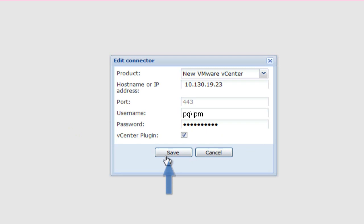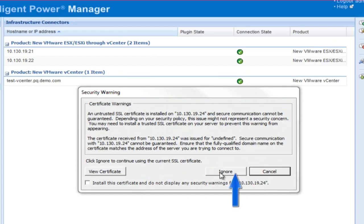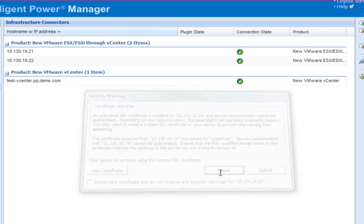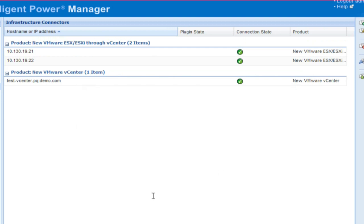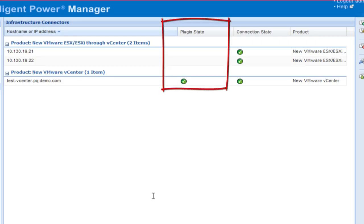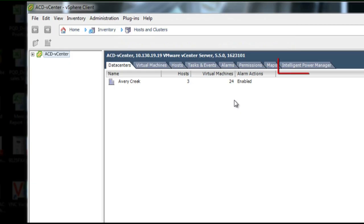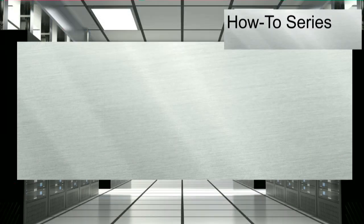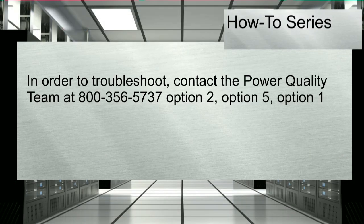Click Save. You will be directed to the infrastructure connectors module while IPM conducts the installation and verification process for the newly added connector. Once all of the connection state icon badges turn green, the installation and verification process will be complete. You will now have access to intelligent power management from your vCenter vSphere client. If you experience any issues during this step, please contact Power Quality directly at 800-356-5737, option 2, option 5, option 1 for troubleshooting.